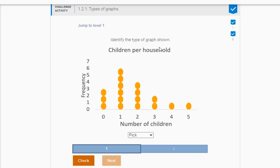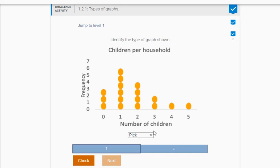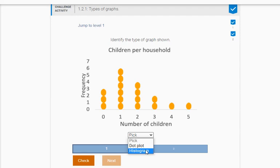It says identify the type of graph shown. What you see here is the number of children per household with the number of children 0, 1, 2, 3, 4, 5 and then the frequencies of each. So what type of graph is this? The two options are dot plot or histogram.